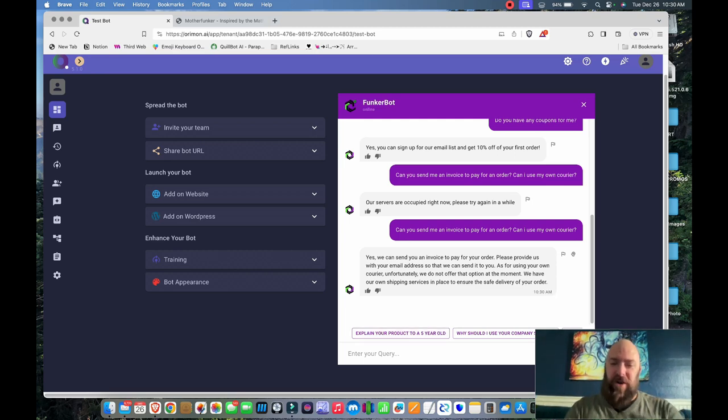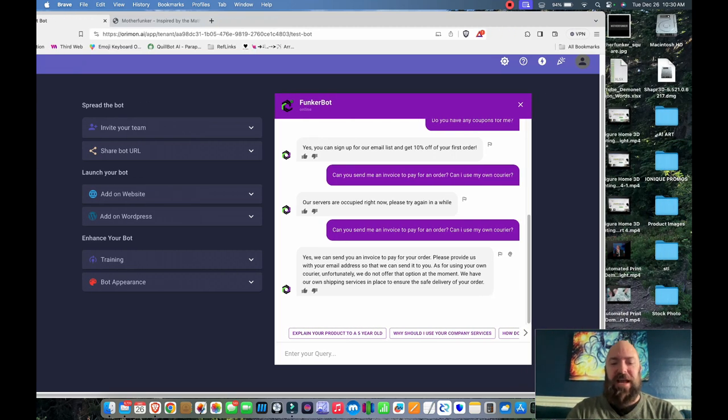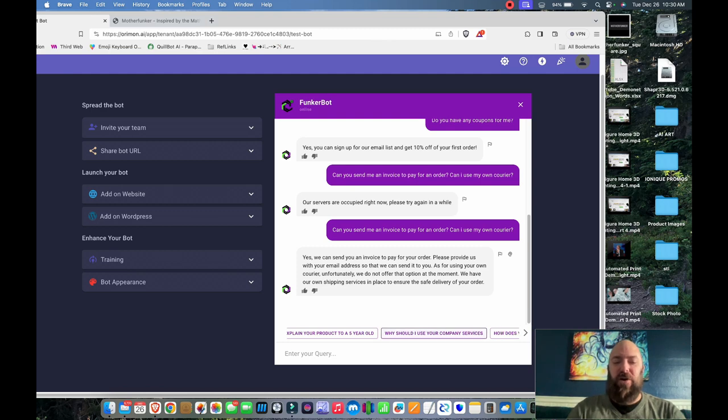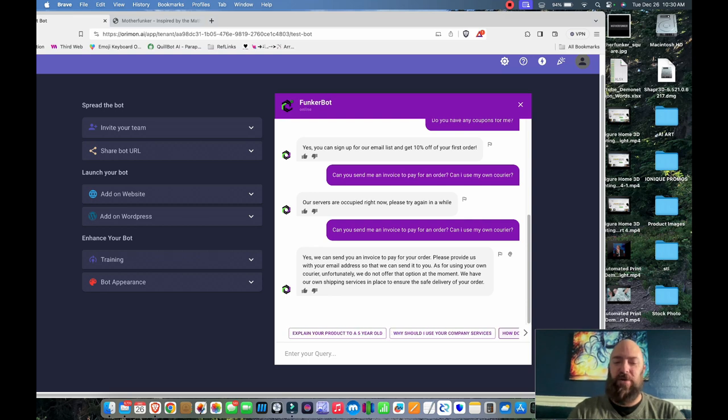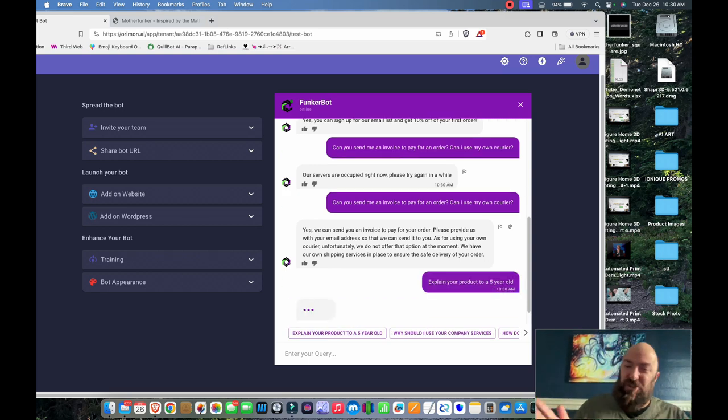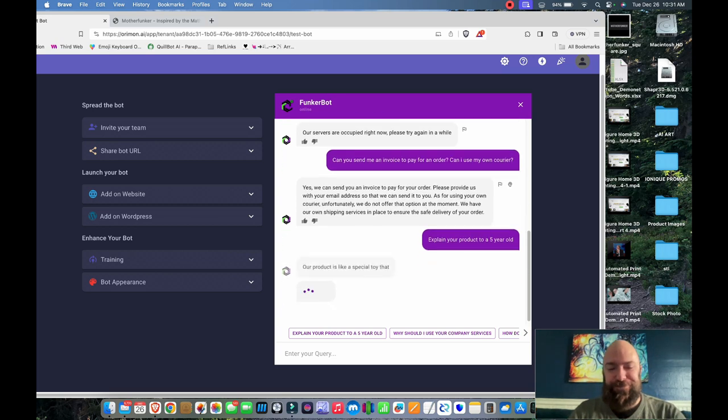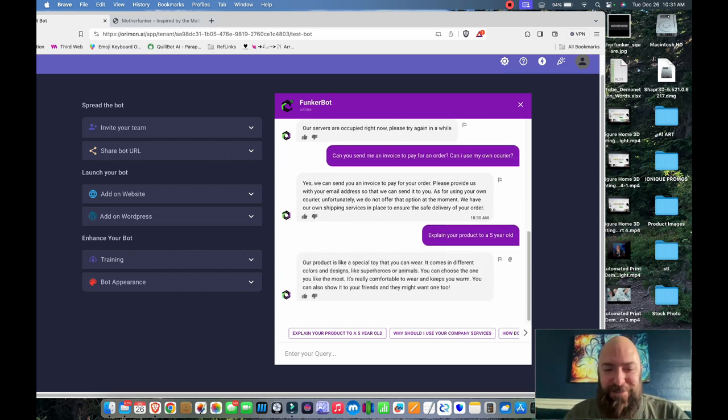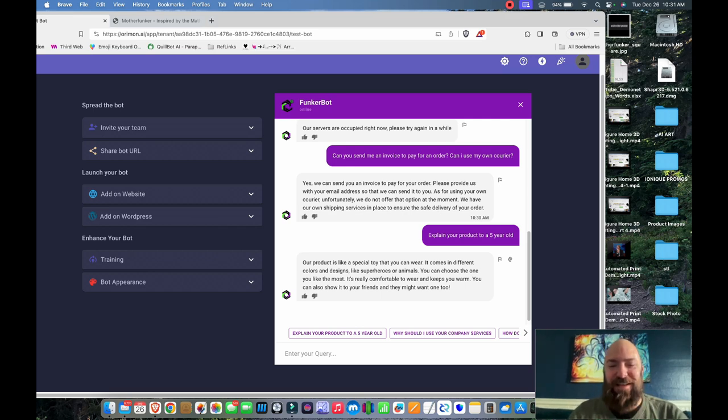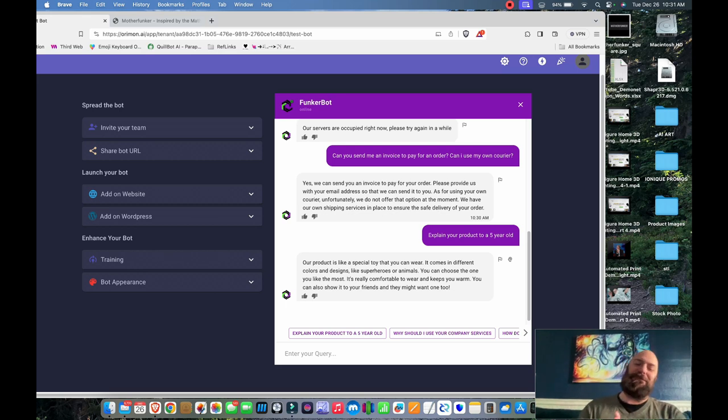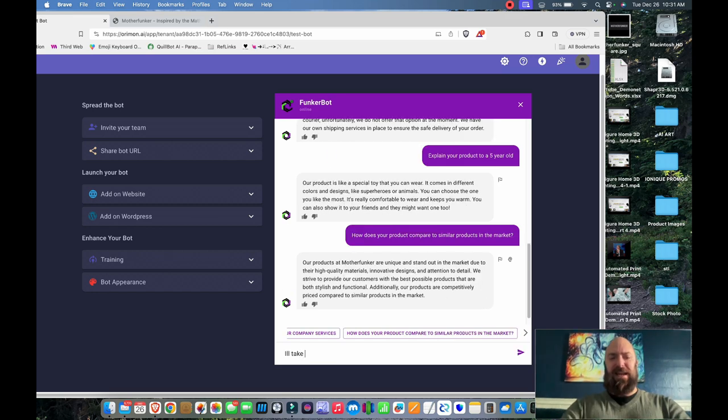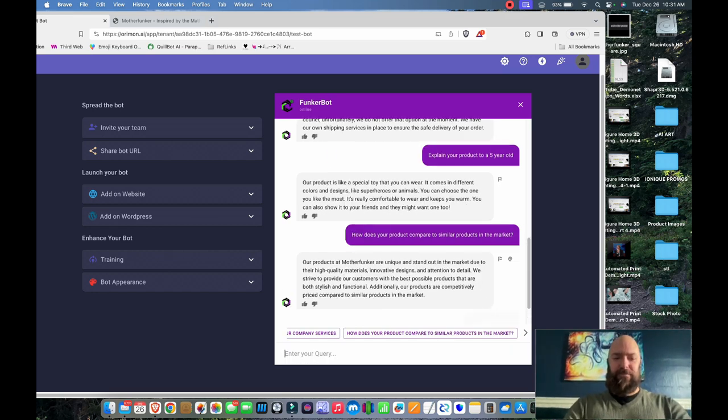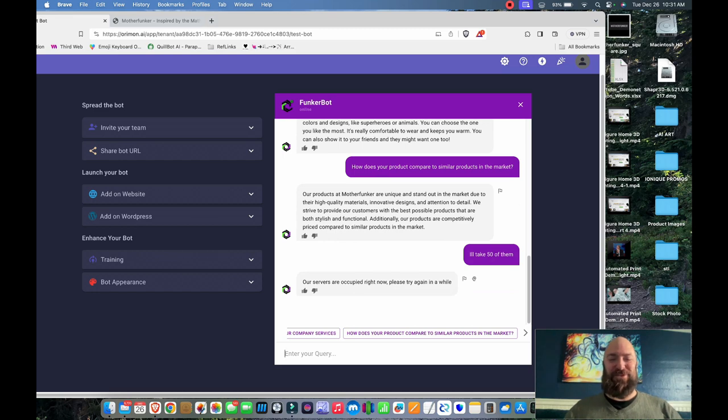Now there are some preloaded questions in this chatbot. Explain your product to a five-year-old. Why should I use your company services? How does your product compare to similar products in the market? So I'm going to say explain your product to a five-year-old just to see what happens. Our product is like a special toy that you can wear. It comes in different colors and designs like superheroes or animals. It's really comfortable and keeps you warm. Funny. So yeah, I mean, I guess that is tailored for a five-year-old. I'll take 50 of them just to see how it responds.